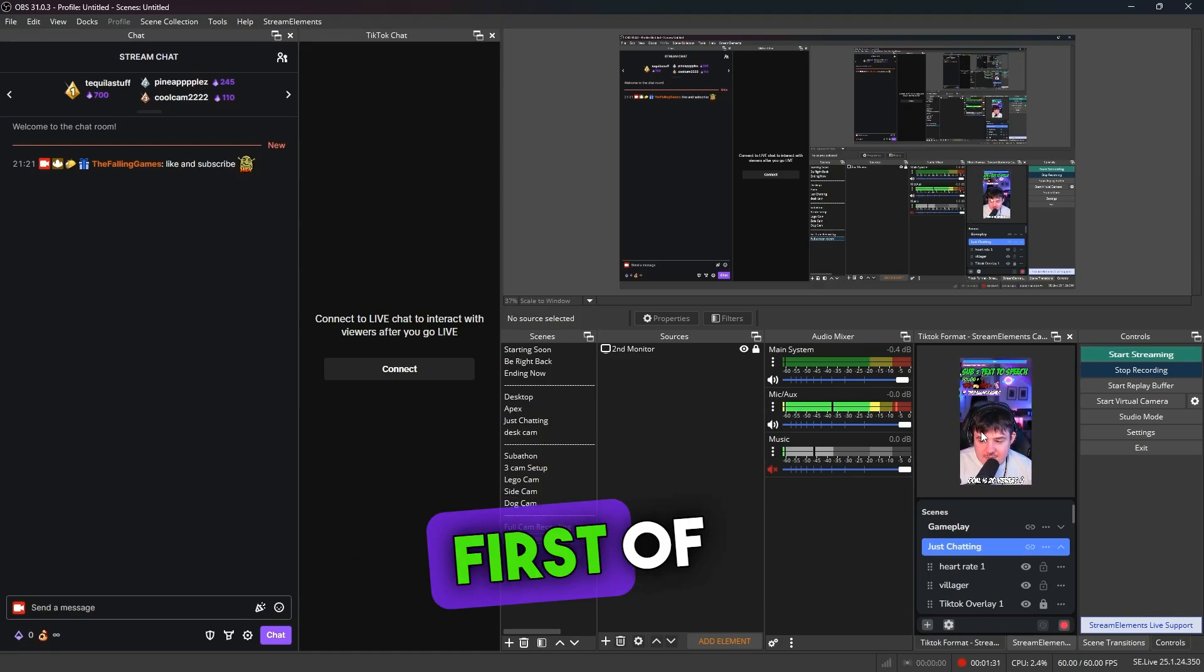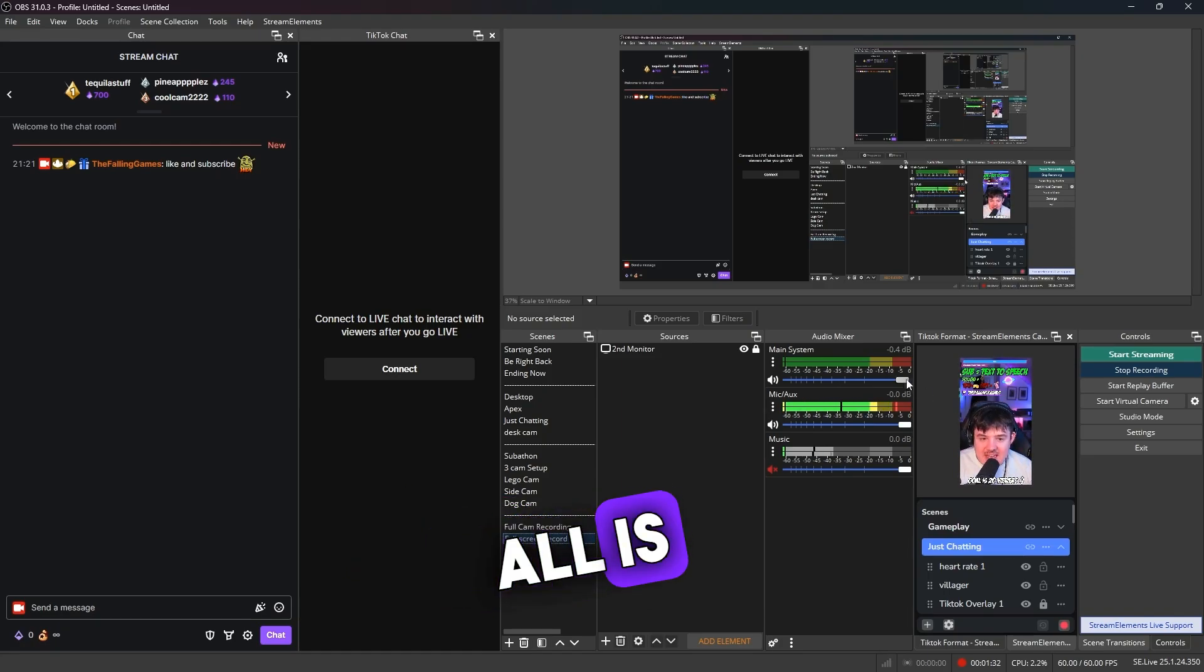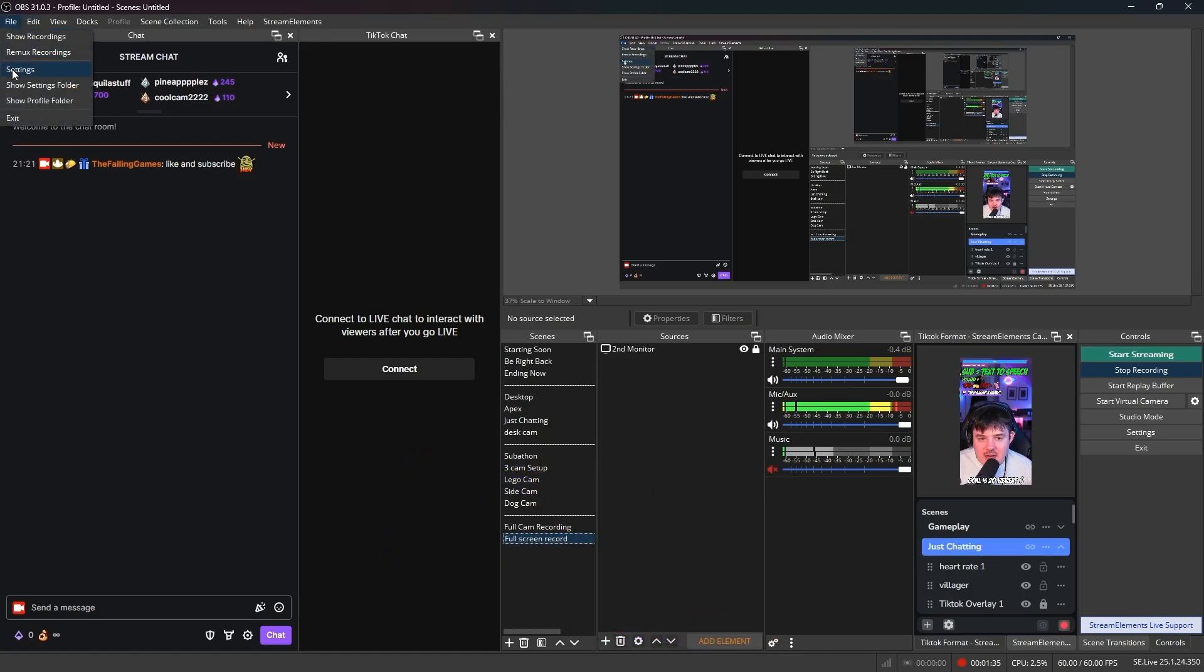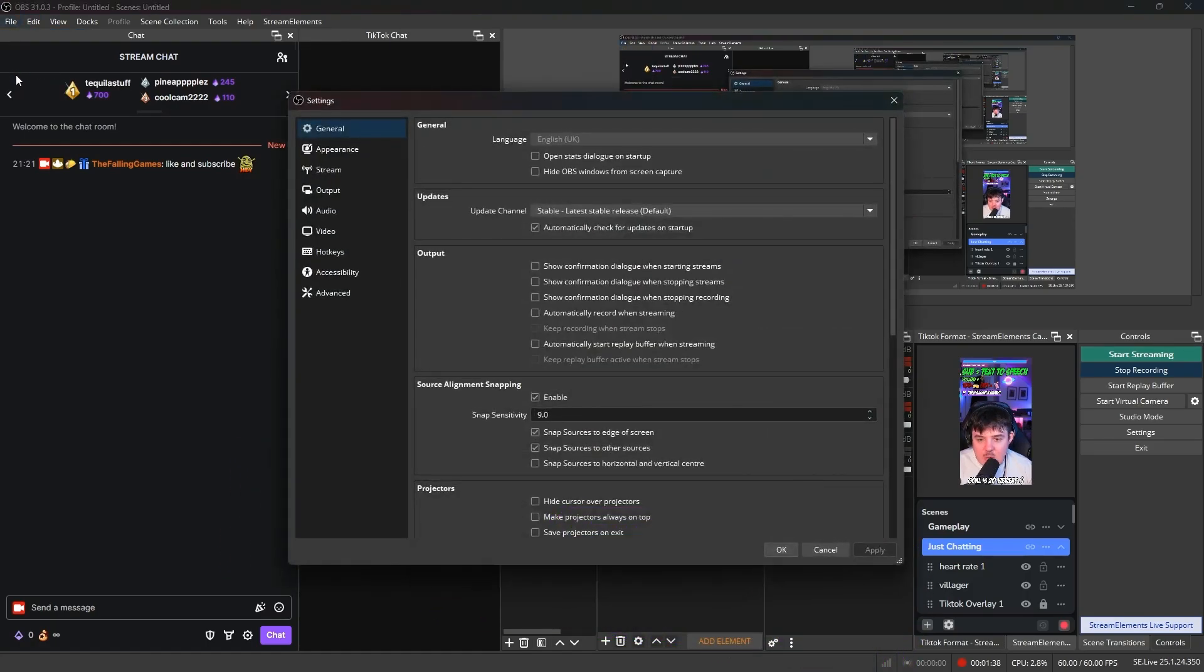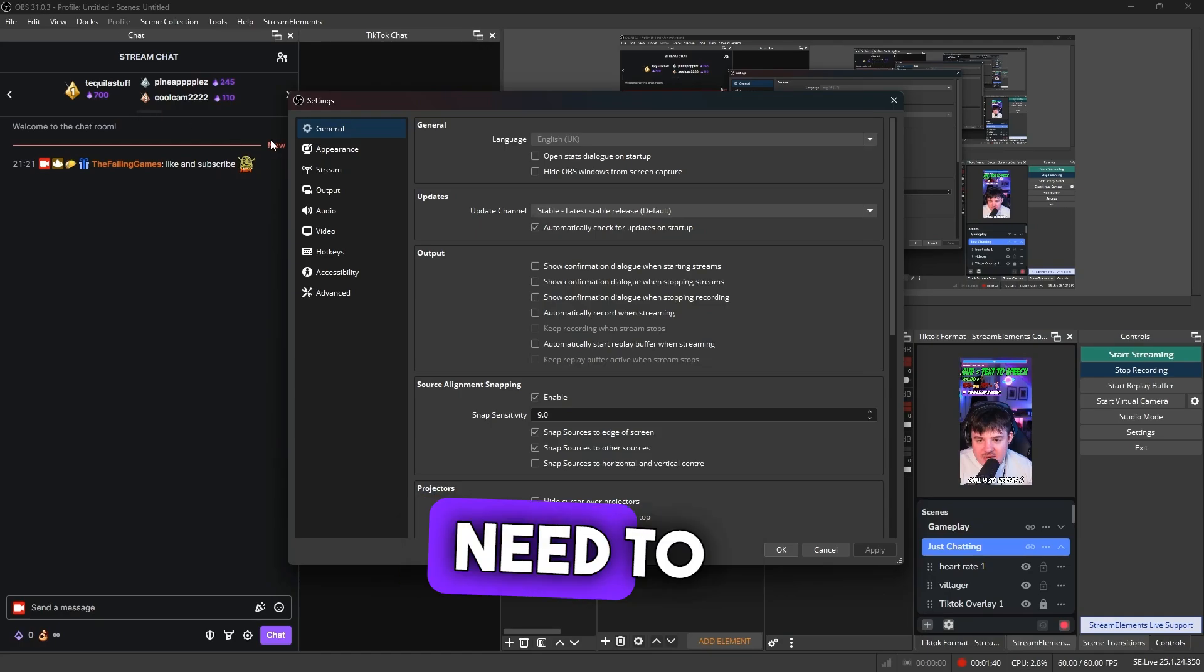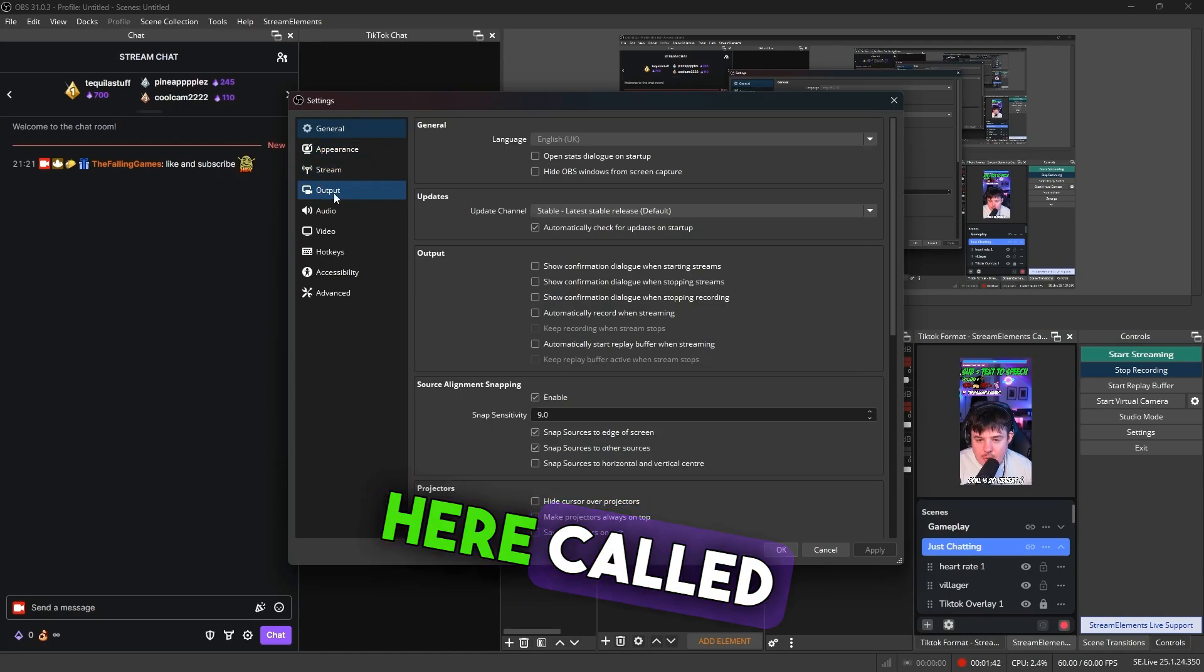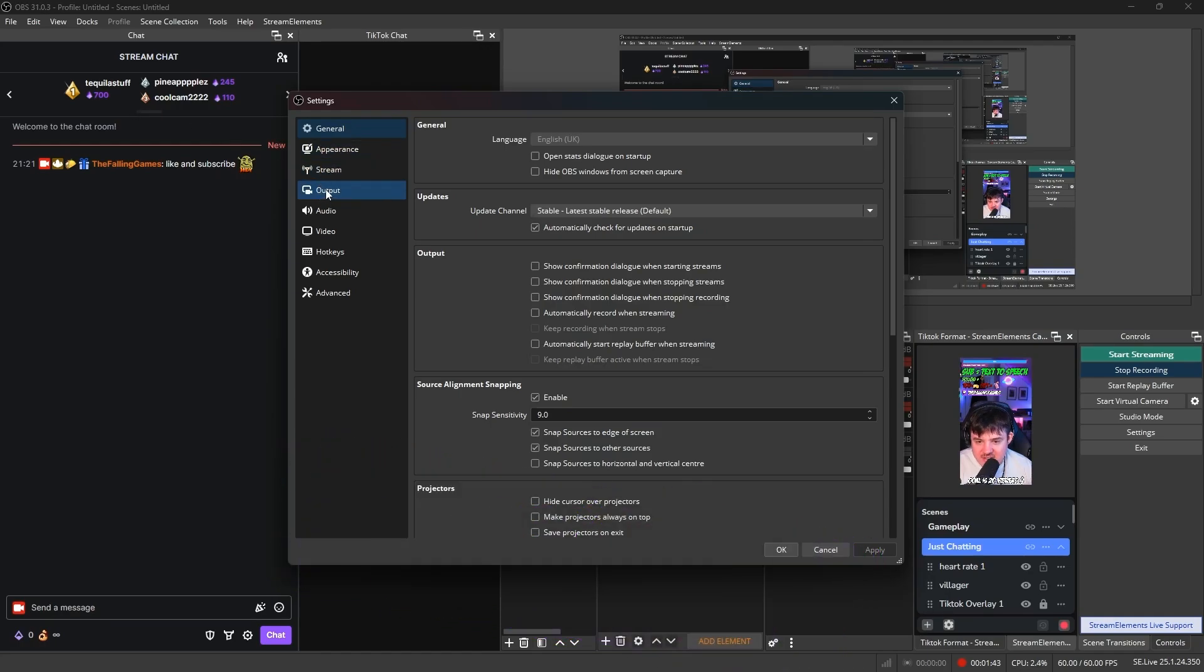So what you're going to need to do first of all is go all the way up to files. Up here you will then see settings. And then once you get here, what you will then need to do is go into the one here called Output, as you can see here.